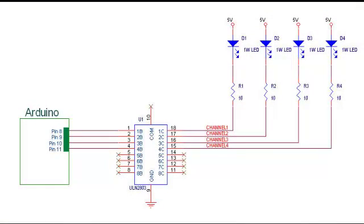Now we're going to construct a circuit that's significantly more realistic. This is the schematic that we're going to be using. We have the Arduino with pins 8, 9, 10, and 11 connected to a transistor array. That transistor array is going to drive four 1-watt LEDs.